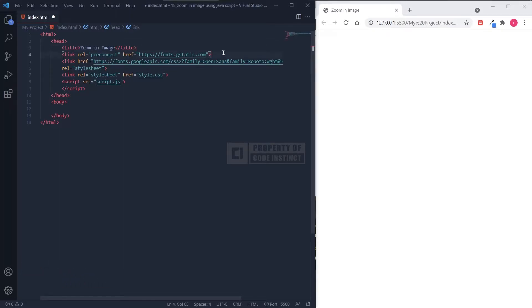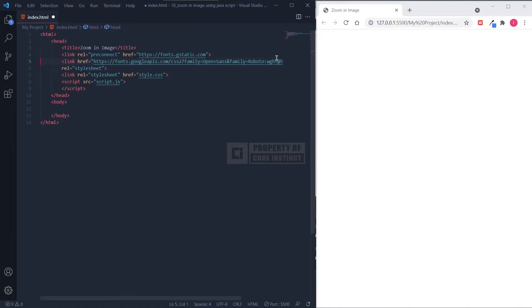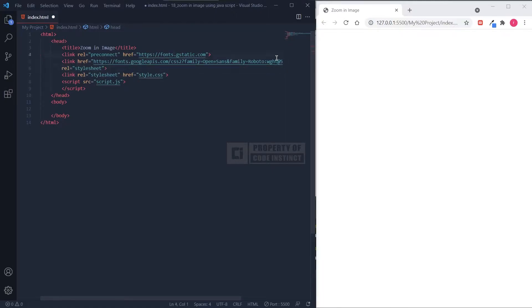In this part, we are going to set up everything that we need as the basic structure of this project. First of all, I'm going to explain what is in the head section. In the head section, I have already included a custom font from Google Fonts. If you don't know how to add custom fonts using Google Fonts, don't worry — you may click on the video suggestion at the top right corner of this video. Also, I have included both CSS and JavaScript files in the head section.